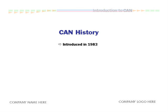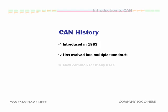Introduced in 1983 for use in automobiles, the protocol has evolved and is now the subject of multiple ISO standards. CAN is now also commonly used in other types of vehicles, industrial controllers, and medical equipment.